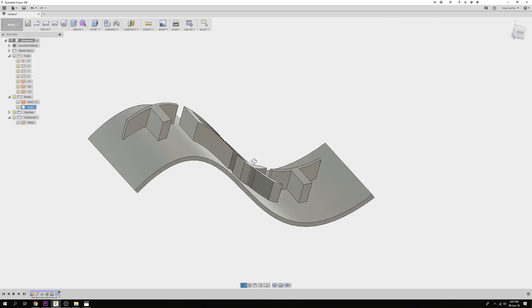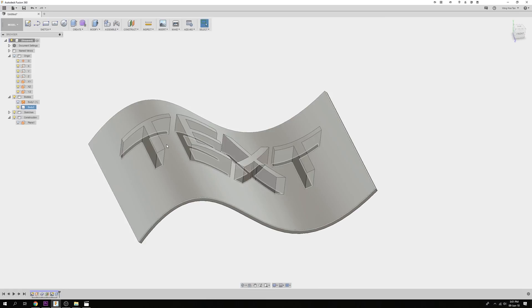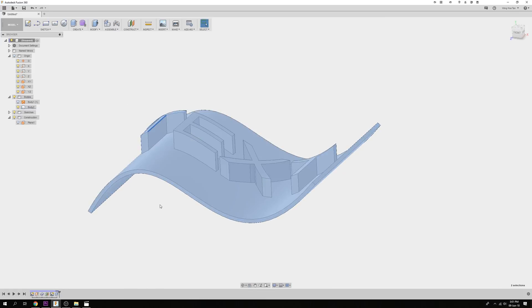You can see that the top surface of the text follows the same curvature as the starting face.